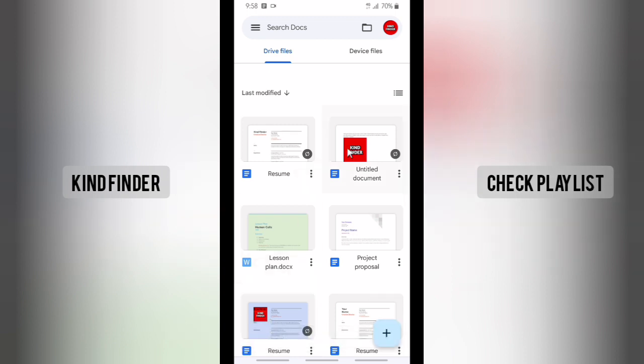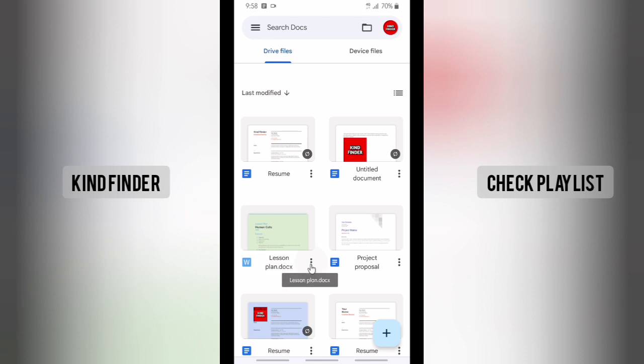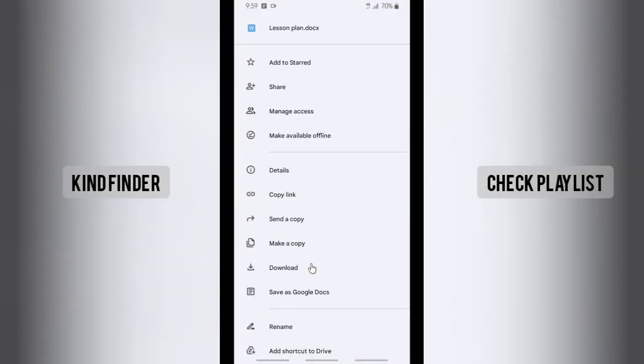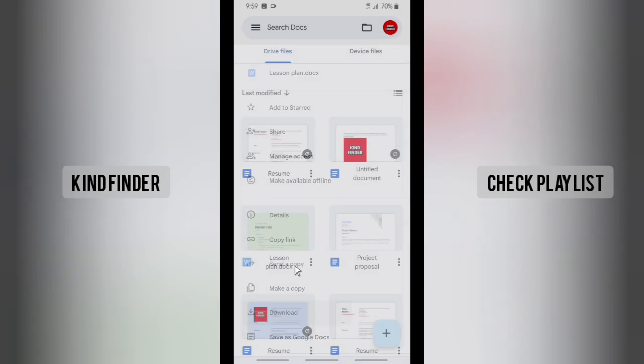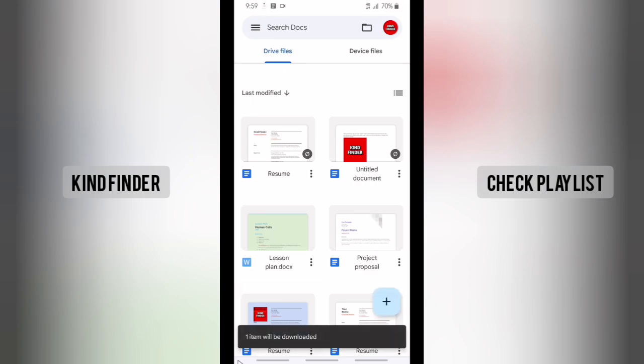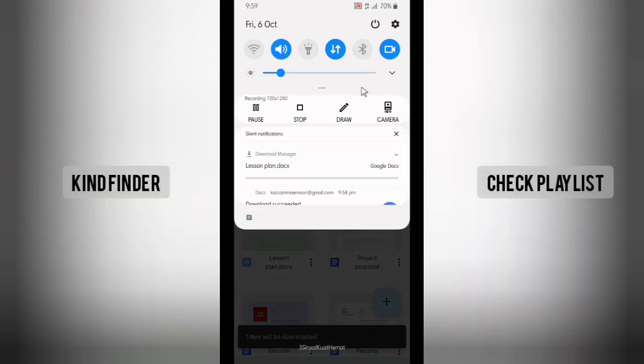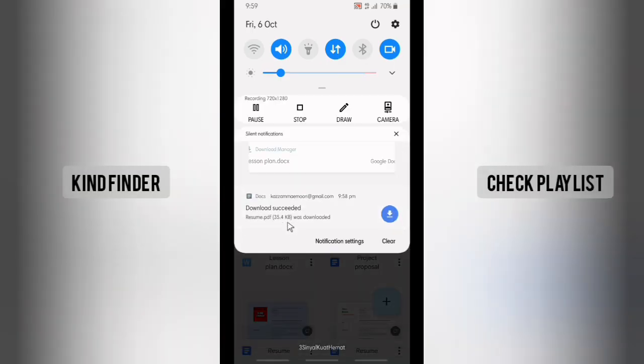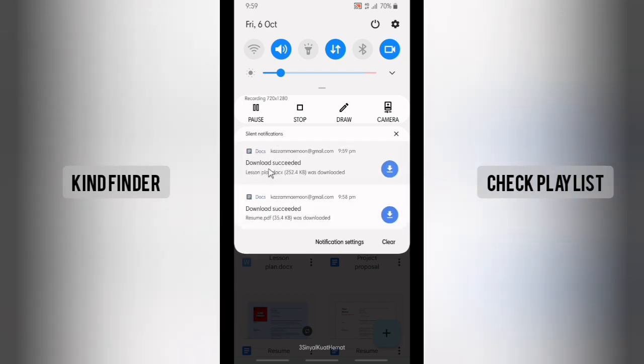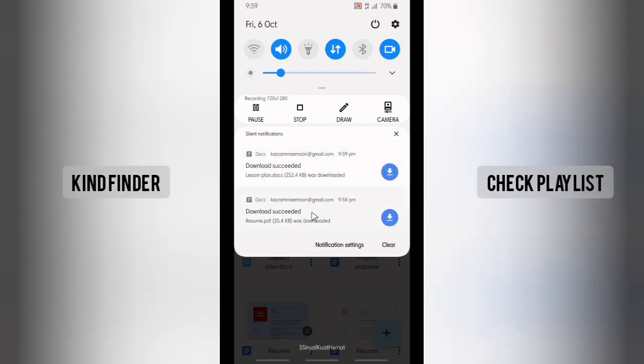And also with this one, maybe I'll try with this one in Microsoft Word format. Tap on this and tap on Download. All right, one item will be downloaded.